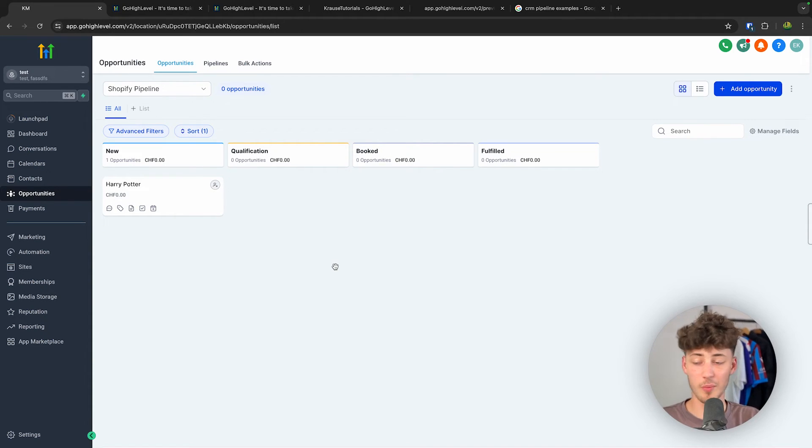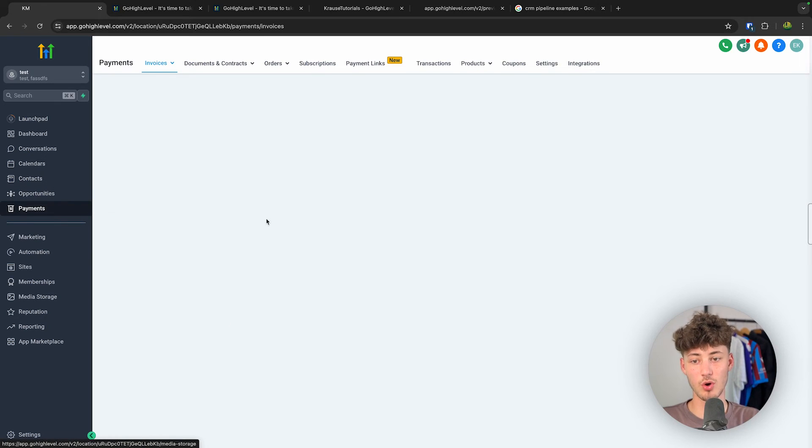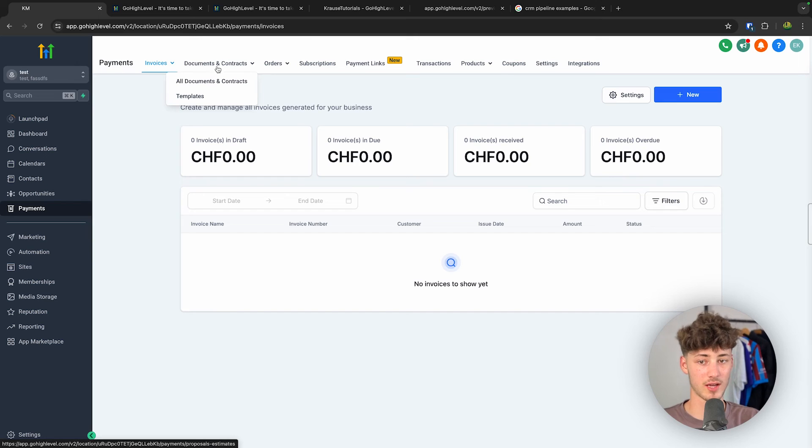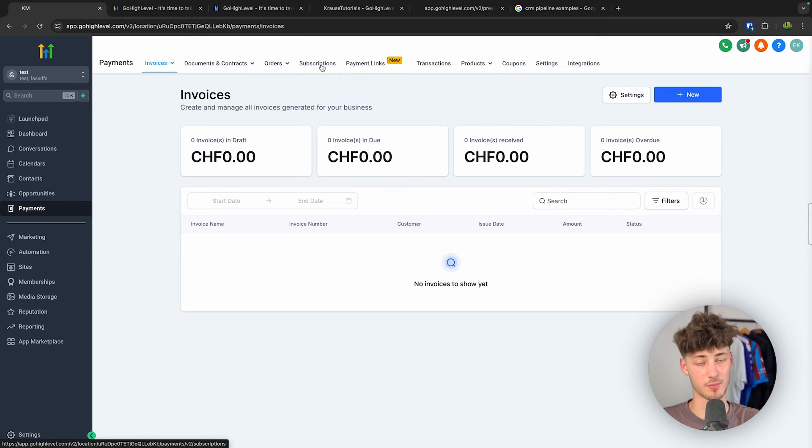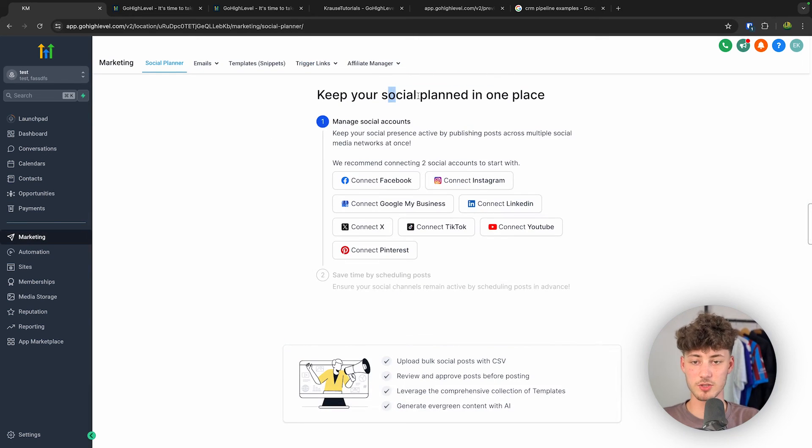So this is basically going to come down to how your deal is actually going to work out. So on top of that, on GoHighLevel you are also going to have the option to right inside GoHighLevel actually create invoices, create documents, and also set up subscriptions for your clients.